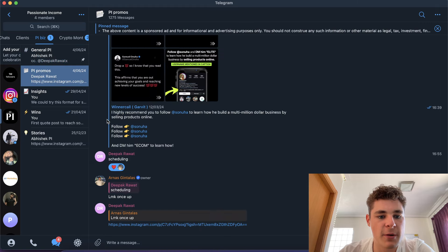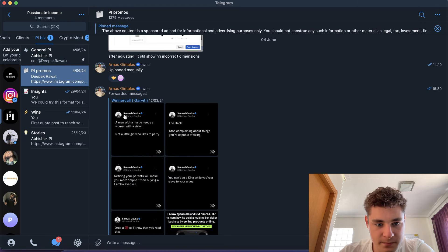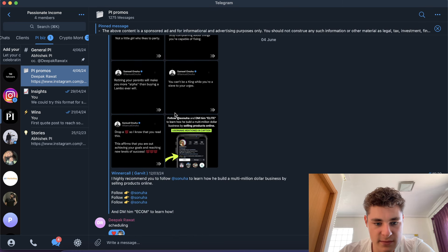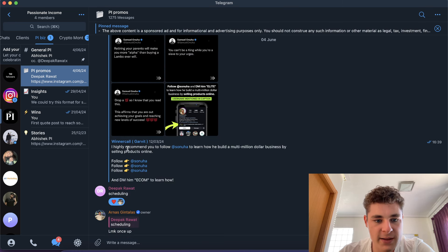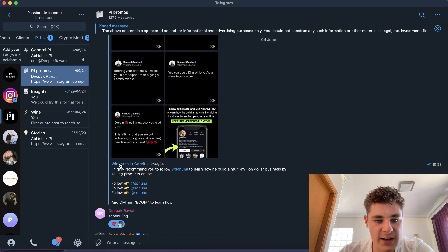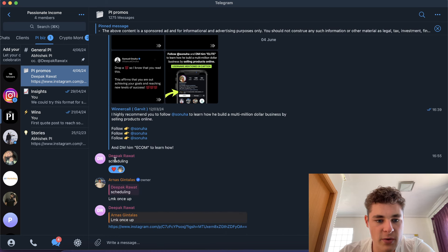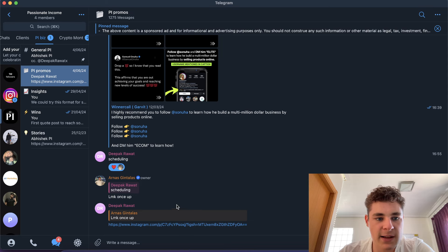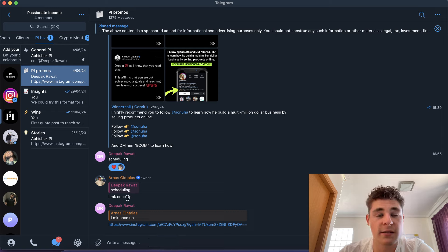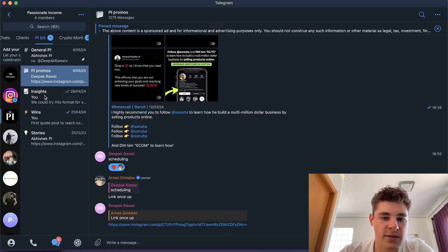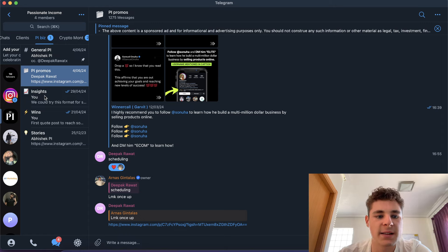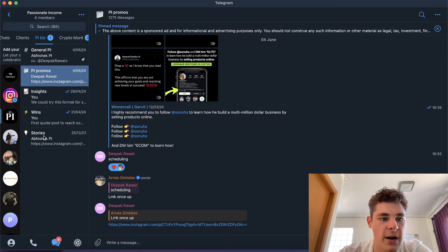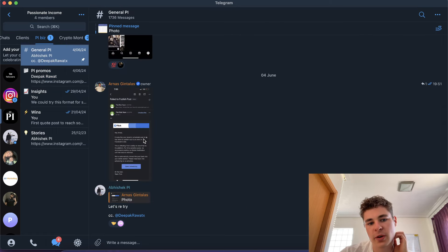Then I have PI promos. I forward all the PI promos. This was the most recent promo I did - I forwarded the pictures and I forwarded the caption. One of my team members said 'scheduling.' I said let me know once it's up. He sent in the link when it was up. I forwarded this link to the client, so to make sure the post is up. Then we have an insights tab where I just send some insights. Every 30 days or so I send in some insights, I send in some wins. And I have a stories chat.